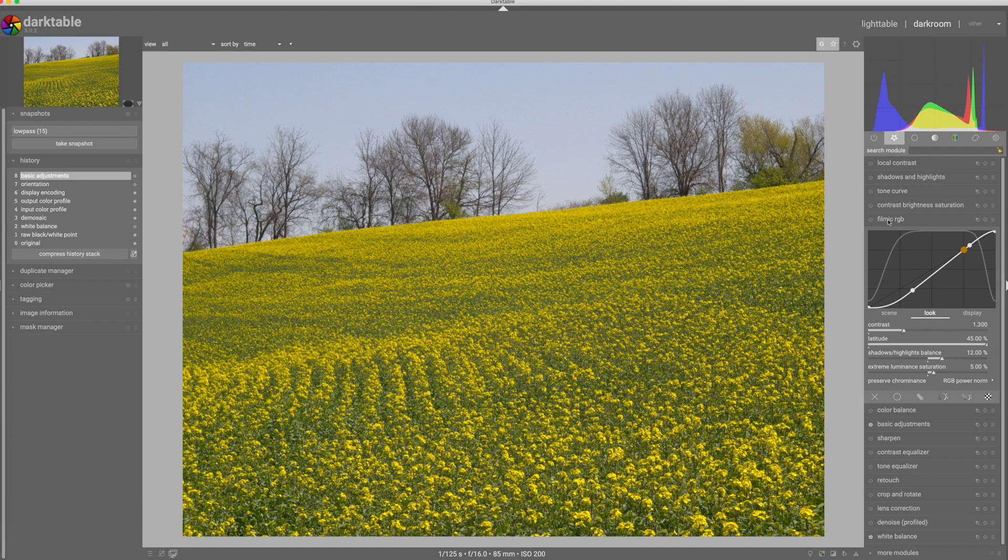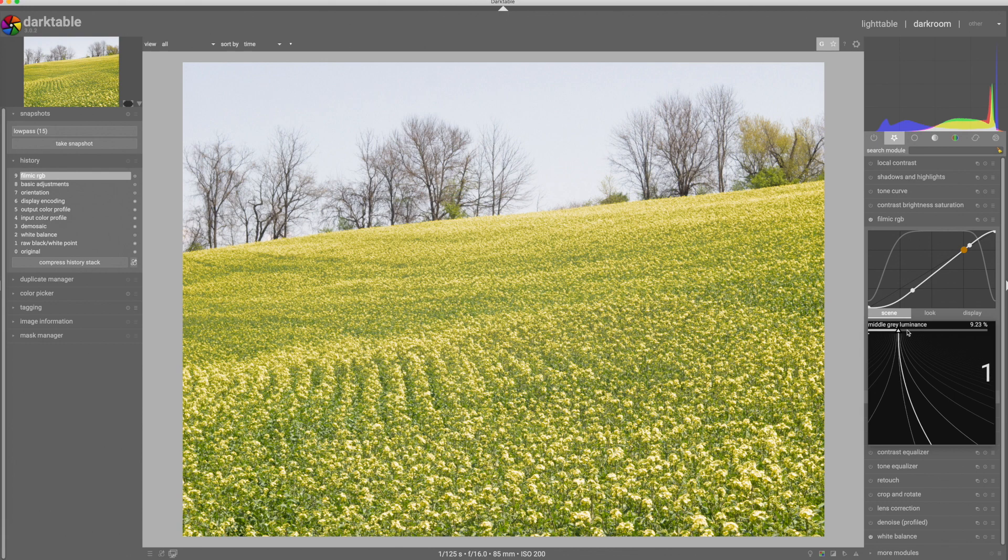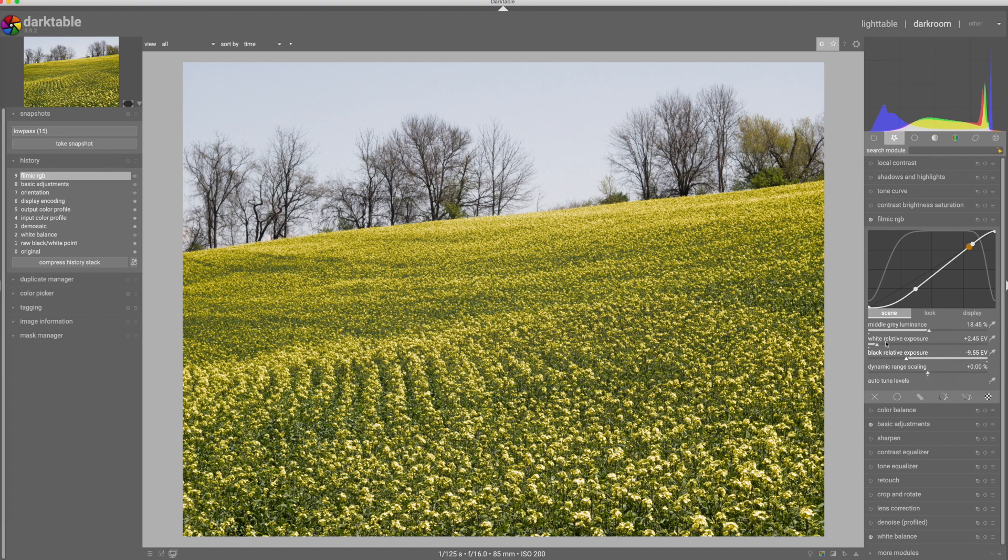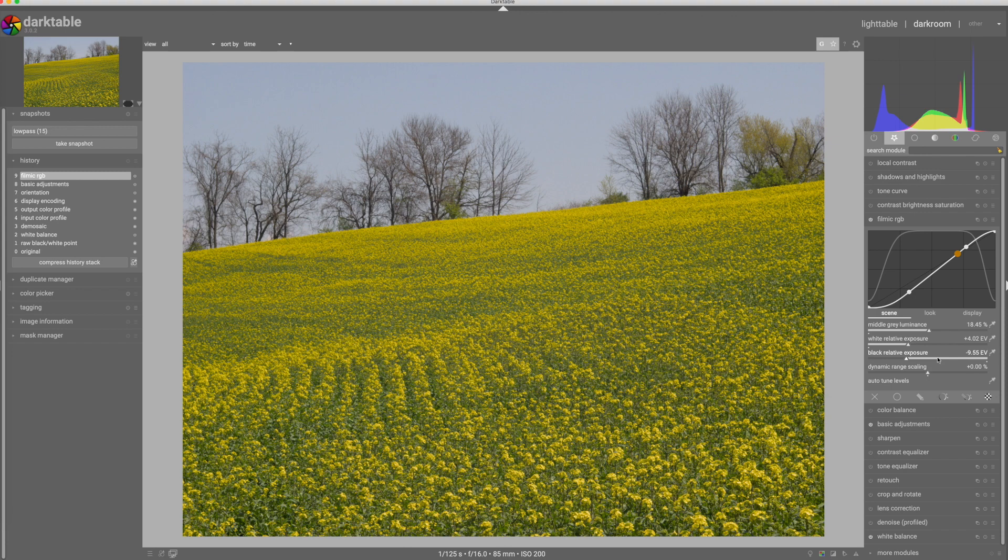I'm going to turn it on and the first thing I'm going to do is set the middle gray luminance. Since I've already adjusted my exposure, I'll set middle gray to where it should be, about 18 and a half percent. Now my whites are far too white, so I'm going to dial those down. That looks pretty good there, about four exposure values from neutral.